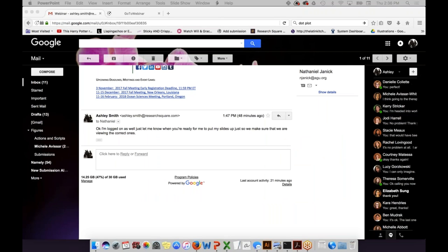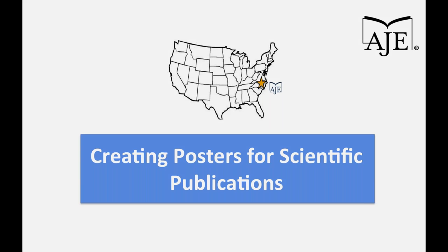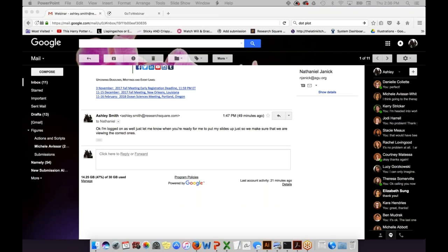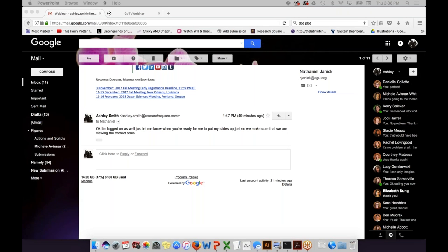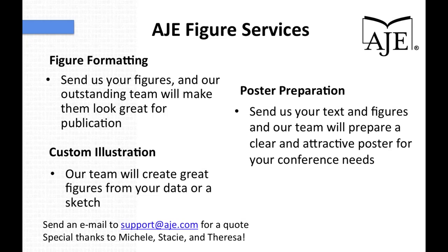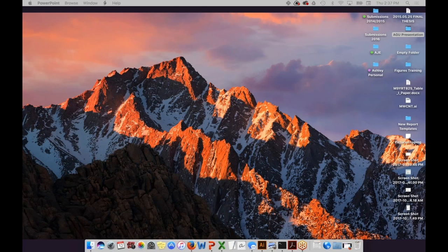Hopefully today I was able to shed some light on the figure formatting and poster creation process. I'm happy to answer questions now. The first question is: what fonts are used most for posters?